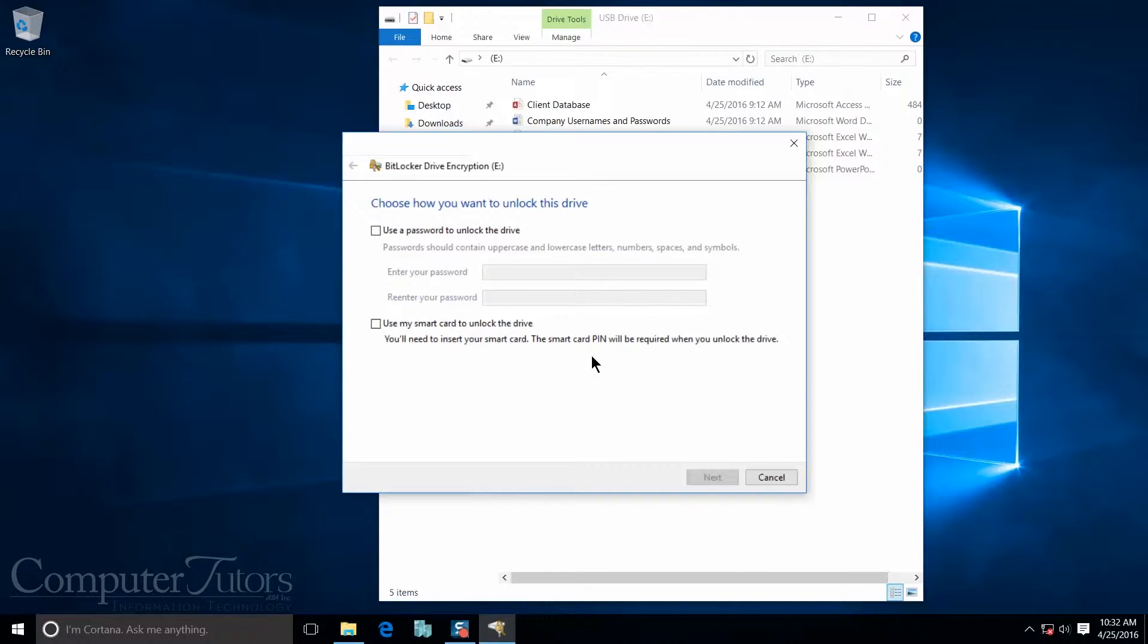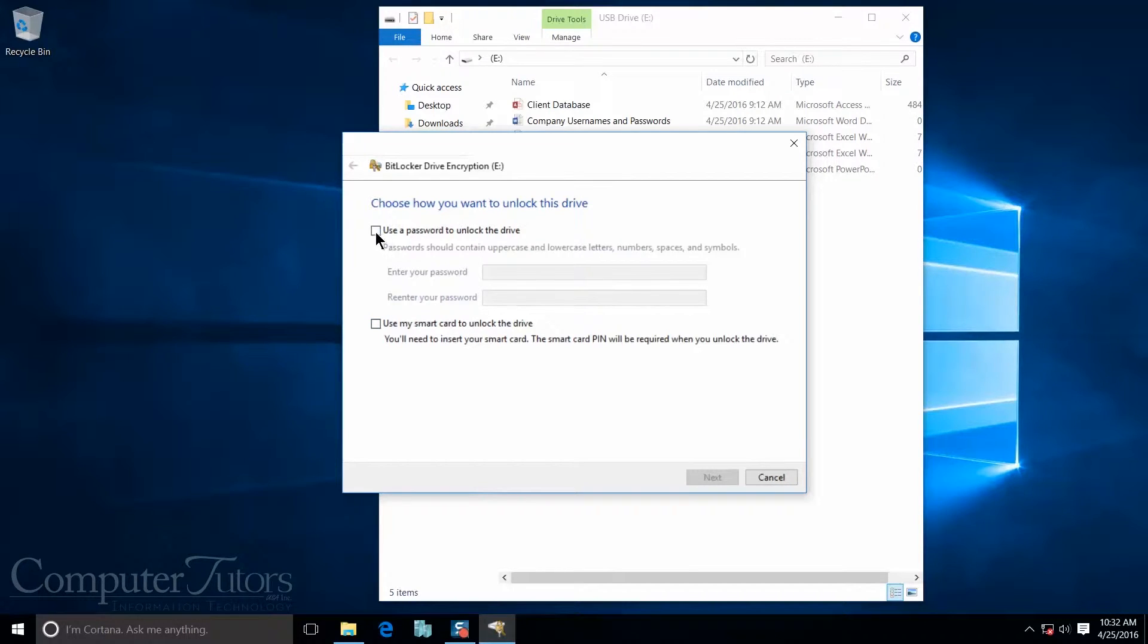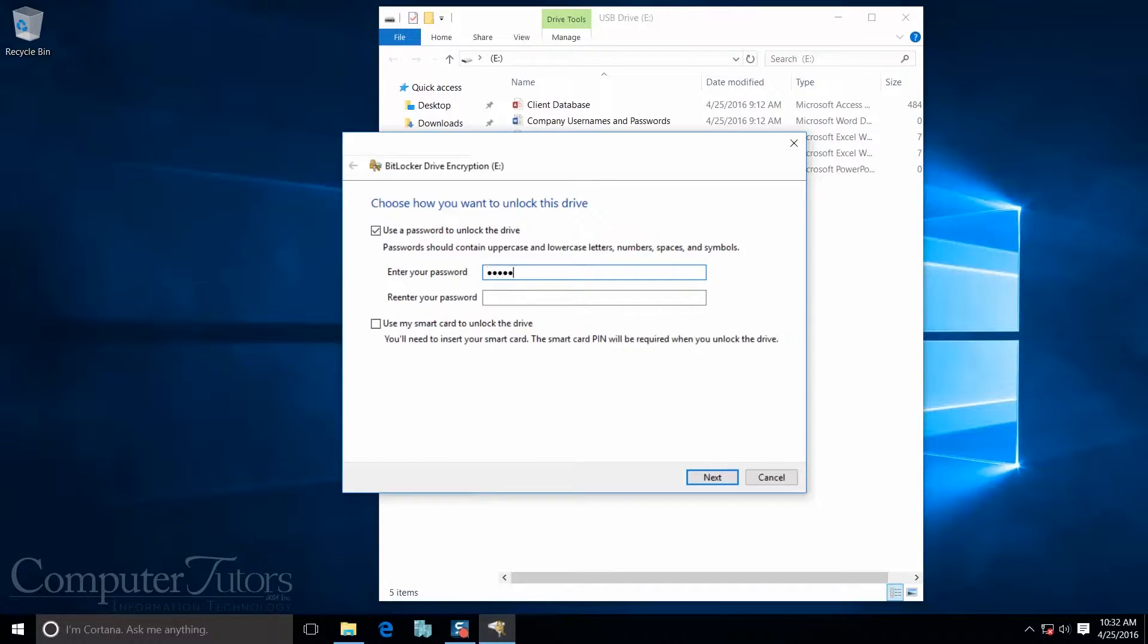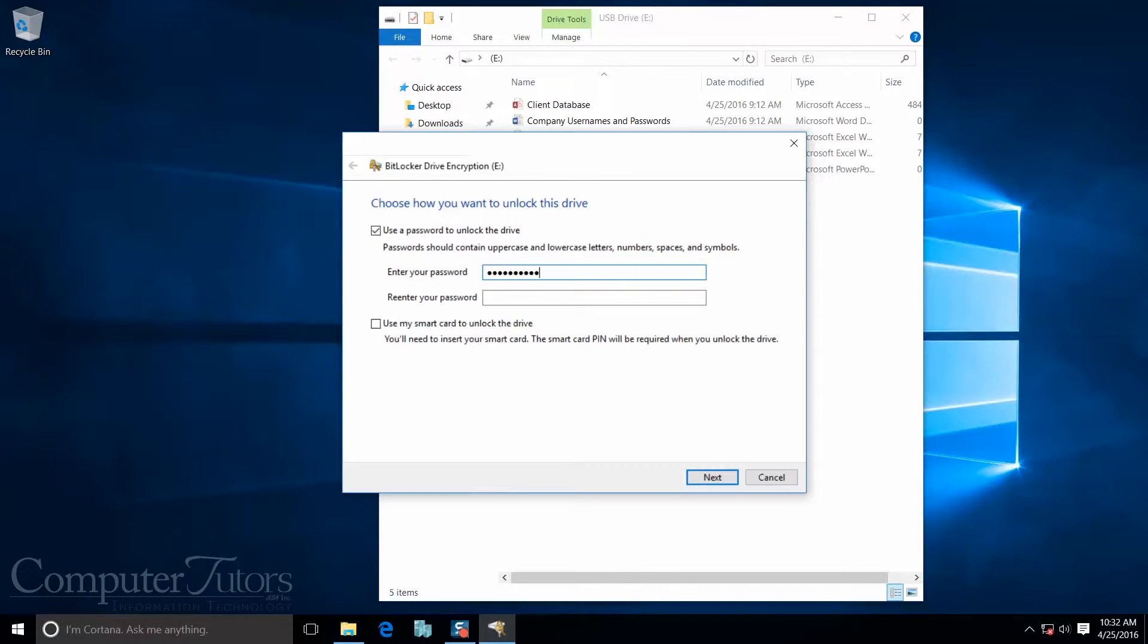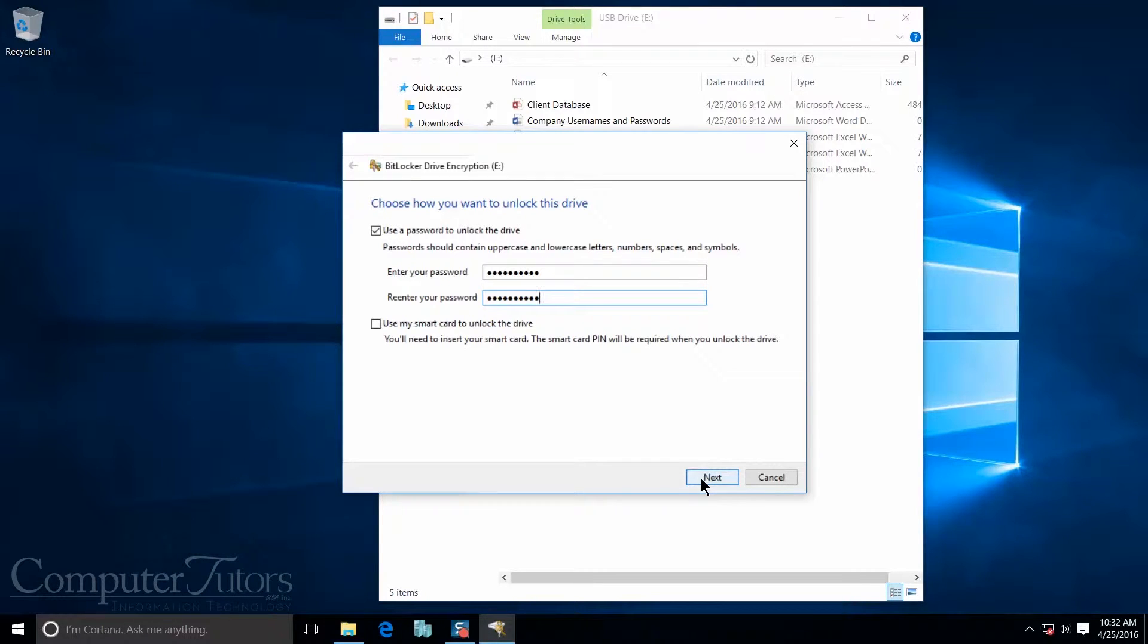Once that's done, you'll have the option of either using a password to lock your device or you can use your smart card to lock it. For this demonstration, I'm going to use a password. I'm going to go ahead and enter my password in, and then I'm going to confirm my password to make sure I got it right. And if I did get it right when I click next, it'll let me go on to the next screen.